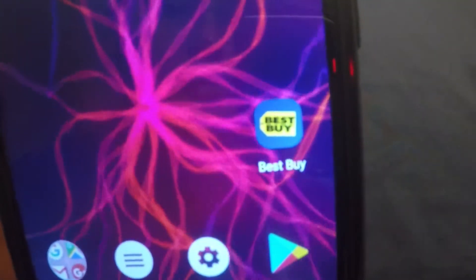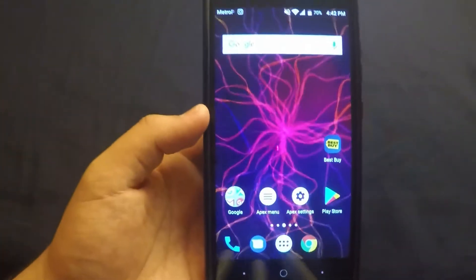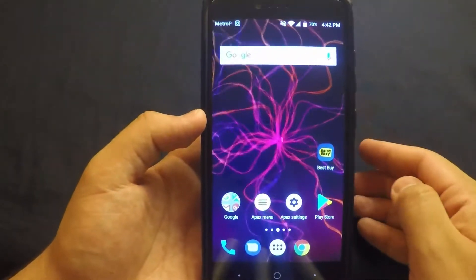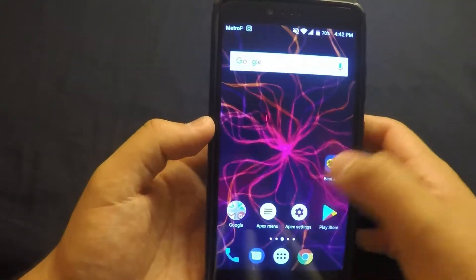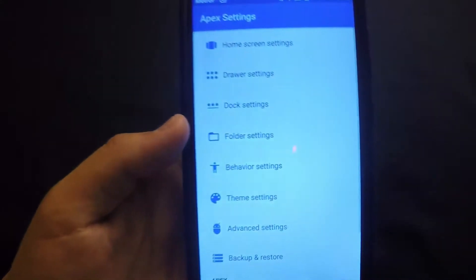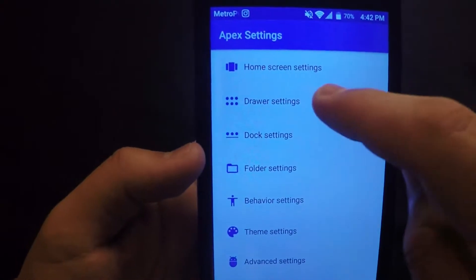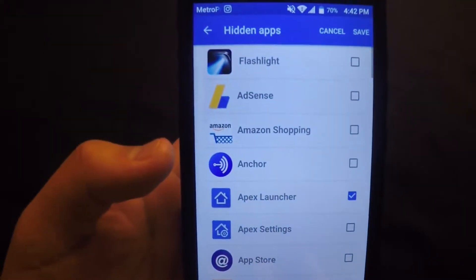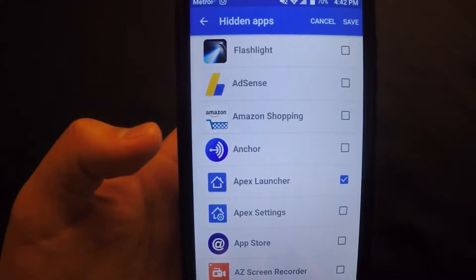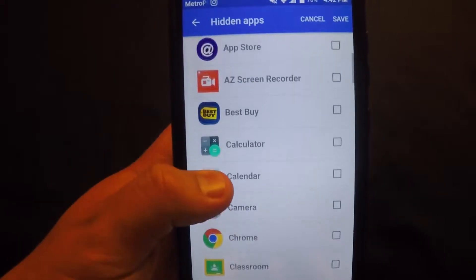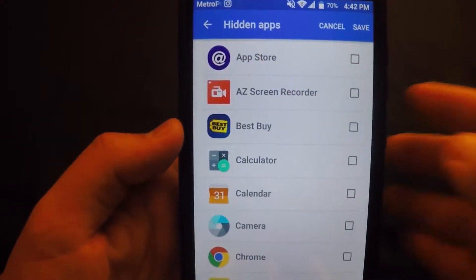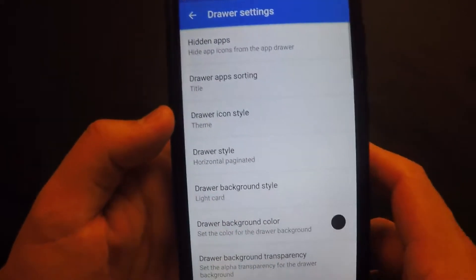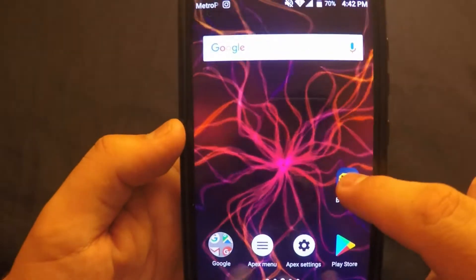For this example I'm using Best Buy — I don't really have any app I actually need to hide. So we go to Apex Settings, then Drawer Settings, then Hide Apps. You can click on any of these apps to hide them. The only one we're hiding for this video is Best Buy — press on it, then press Save.